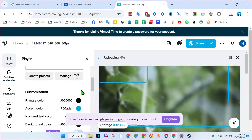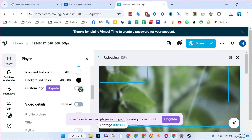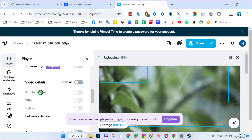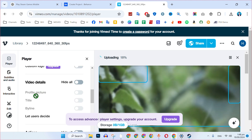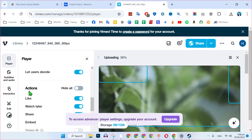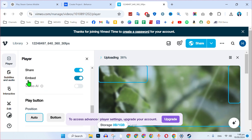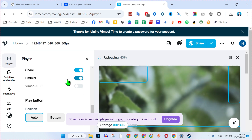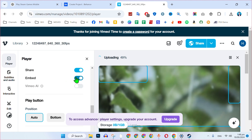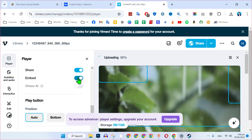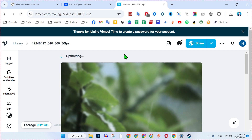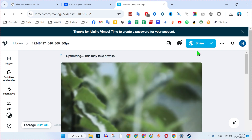On the left side you will see the player. Open it and scroll down to see more options like video details, profile picture, and title. Under 'Actions', you will see 'Embed' — make sure it's turned on. After enabling it, close it and wait for the upload and optimization to finish.